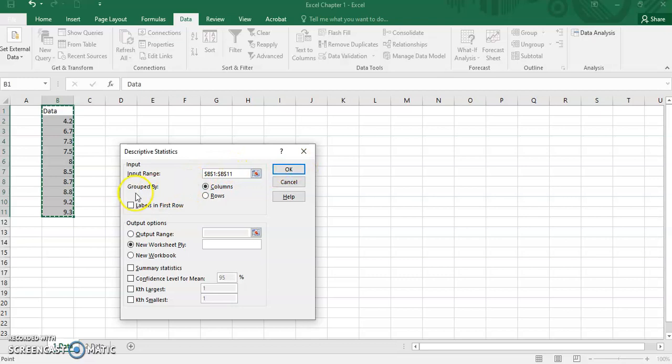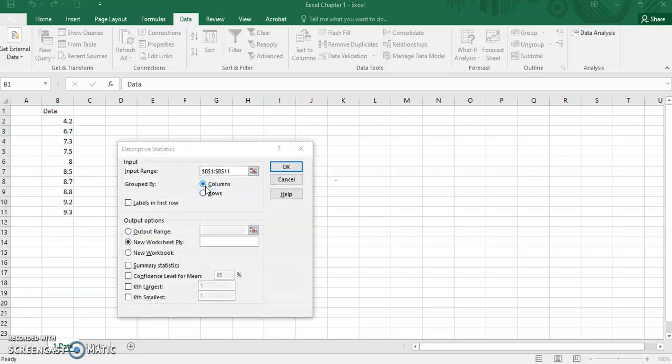Then since our data here is in column, tick for column.